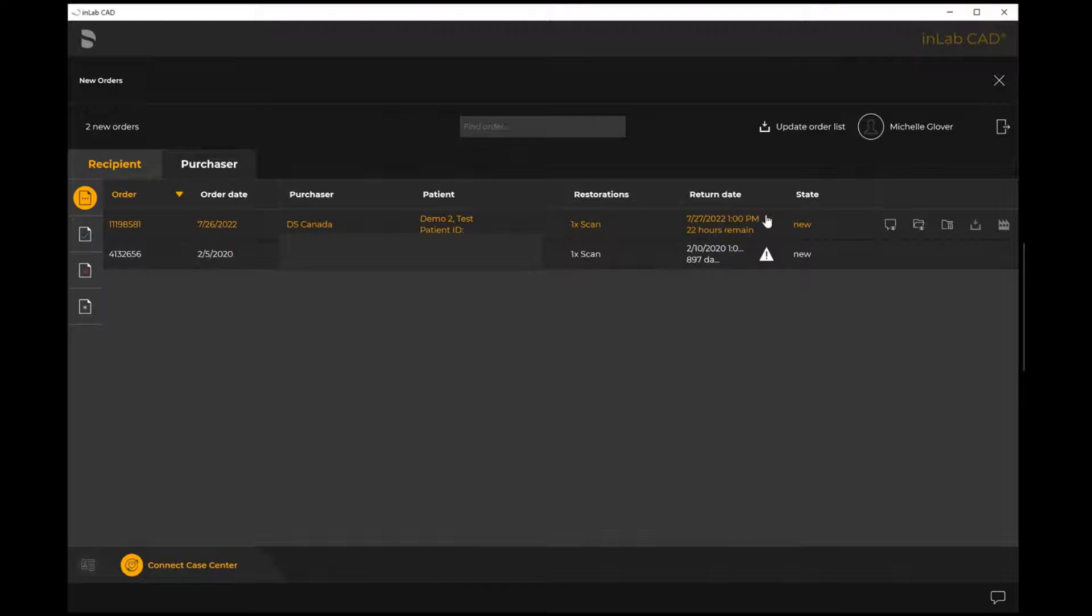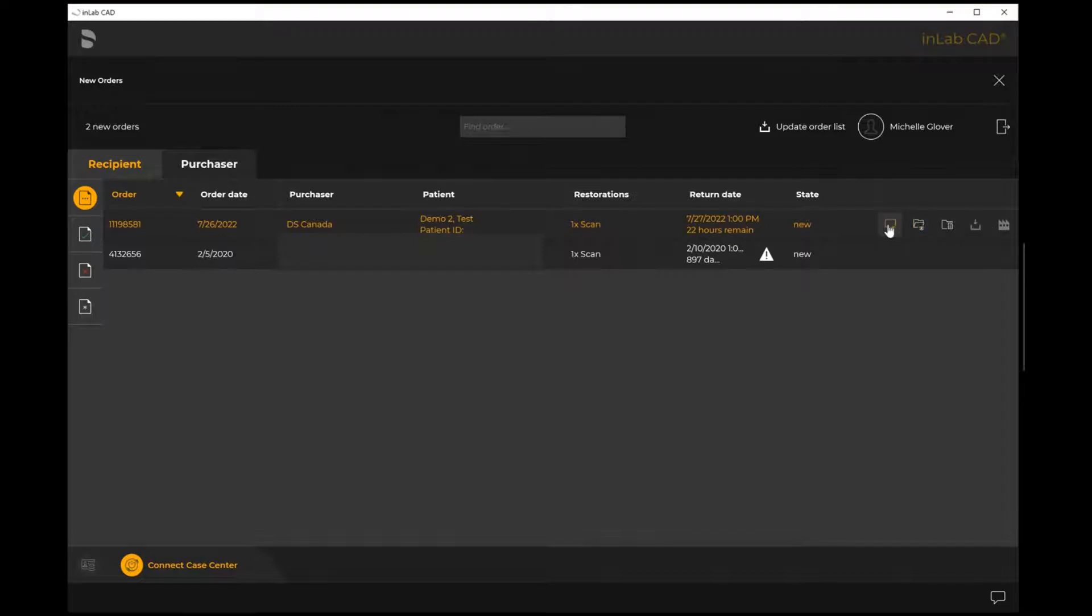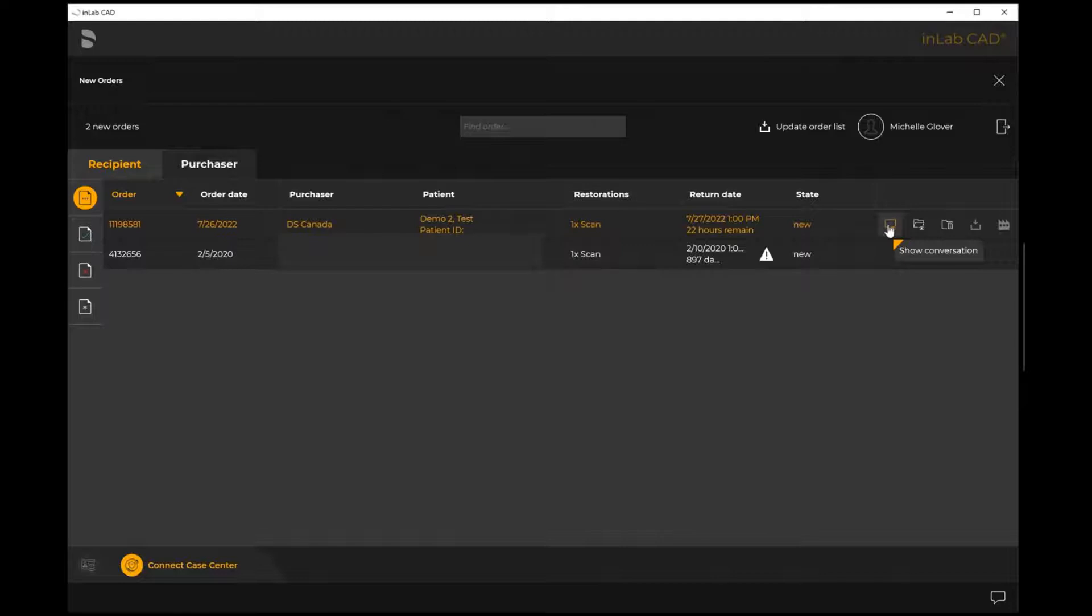As soon as you highlight a case, it'll highlight in that orange color. You'll see right next to it there's three available offerings. The first one show conversation - that would activate a chat between ourselves and the purchaser. It's like a Facebook messenger or an Instagram messenger, sending messages back and forth to one another.